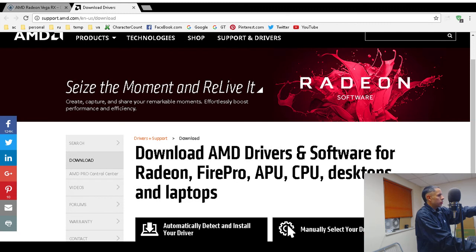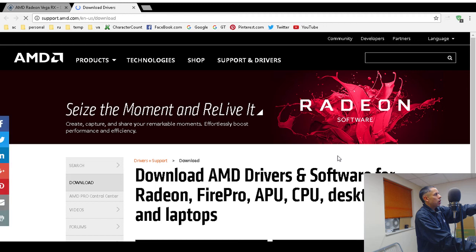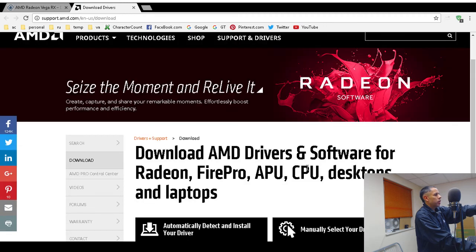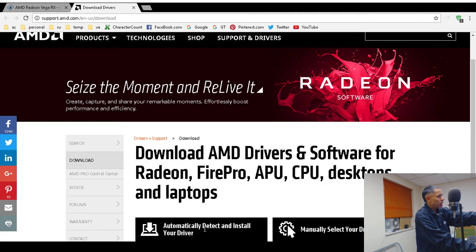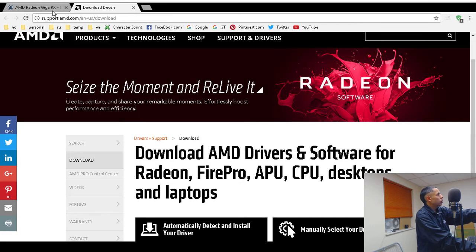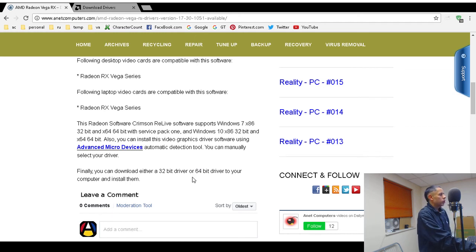Go to support.amd.com/en-us/download. It doesn't always work, possibly a browser issue, but on that page you'll find the option to automatically detect and install your driver. There's also a manual select your driver tool on the same page, which is the third way to install. You can also download either the 32-bit or 64-bit driver directly from that link.